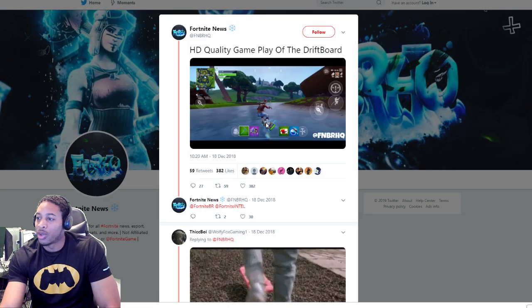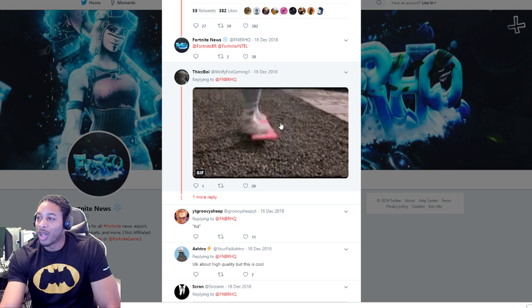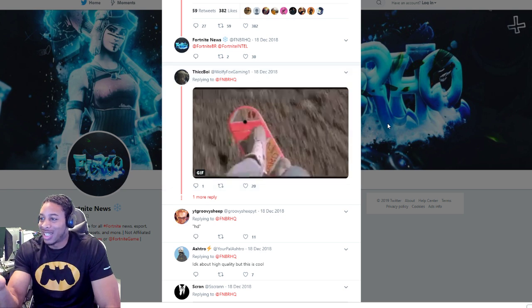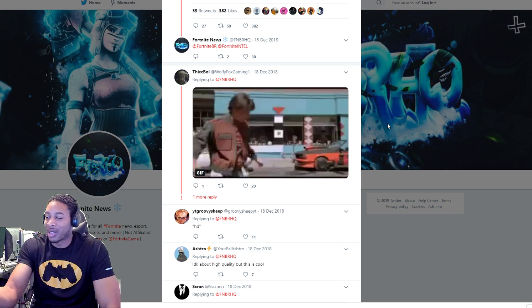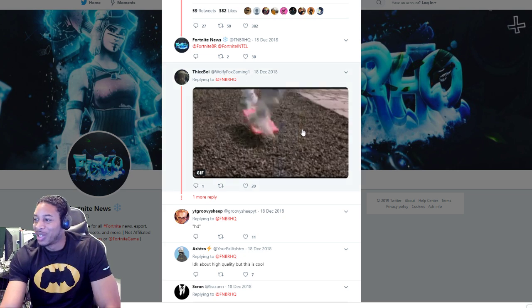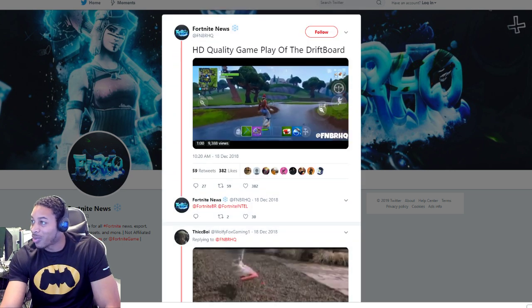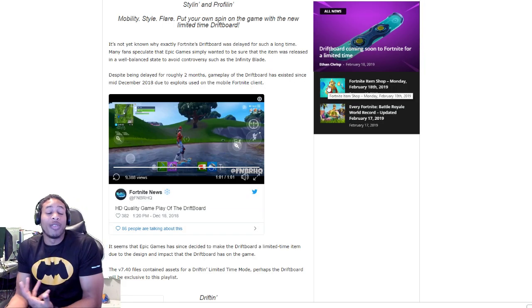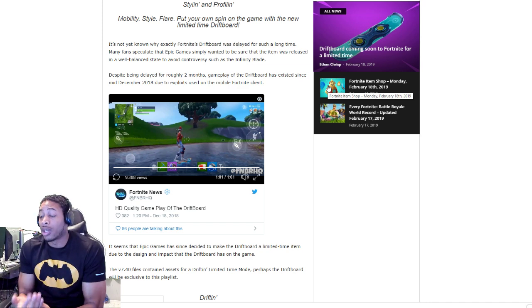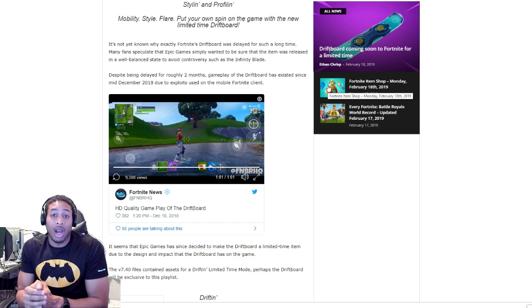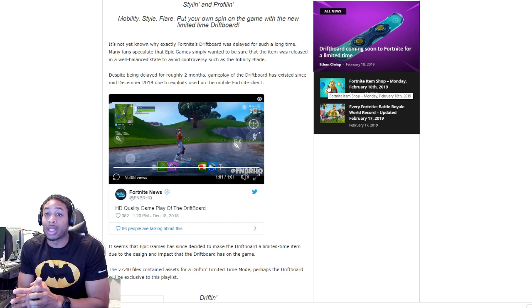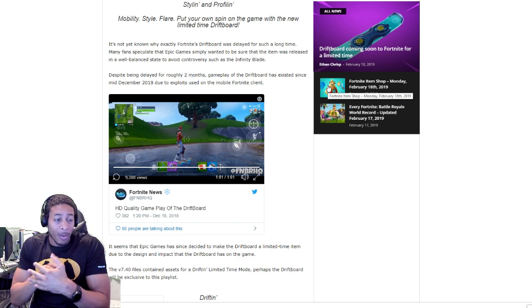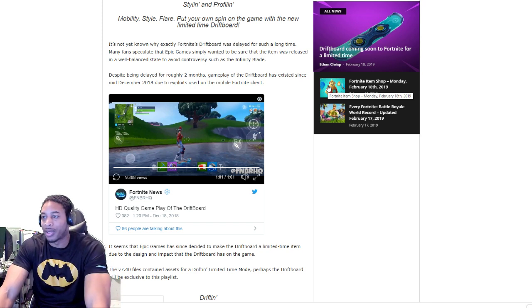If you click here you can see they show you Marty McFly on his hoverboard. This is what it looks like, just like the hoverboard from Back to the Future. I'm dating myself saying Marty McFly and all that. The driftboard will be in the game pretty soon. This is December 18th, it was exactly two months ago today when they found the asset in the game.